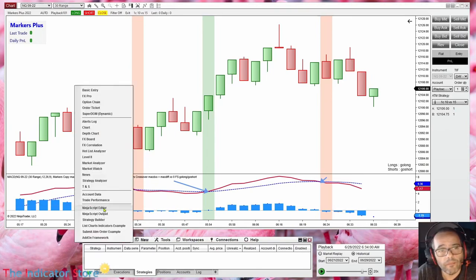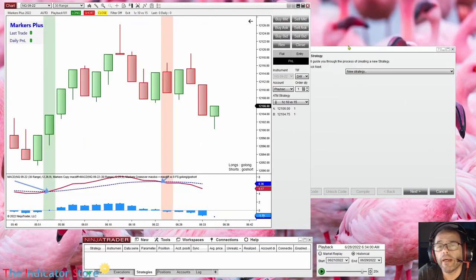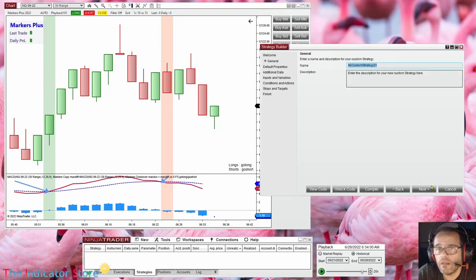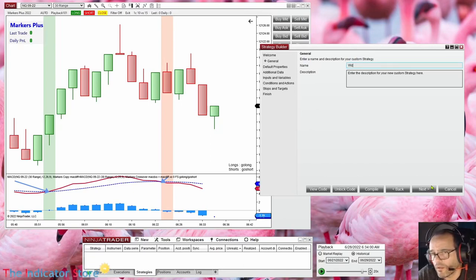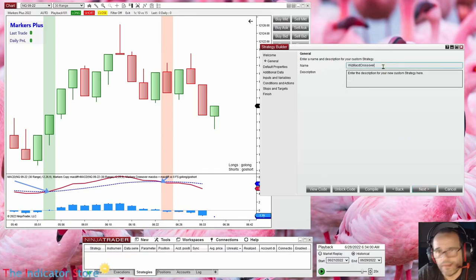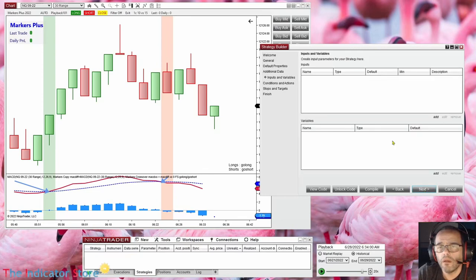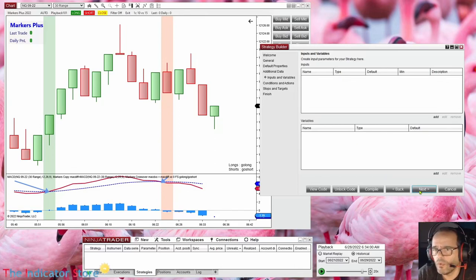Now, how can we do this on Builder? We go to Strategy Builder and create a new strategy. This is a MACD crossover strategy, so let's name it 'MACD Crossover 2'. For inputs, we can place all the input parameters we want, but let's keep it simple and go straight to the logic.